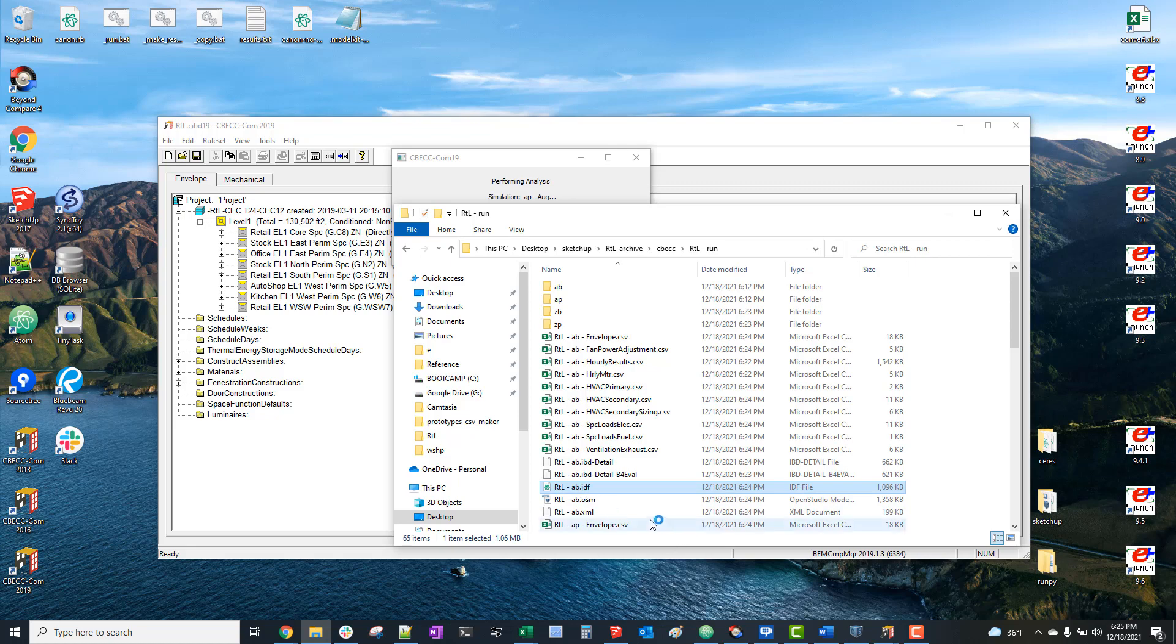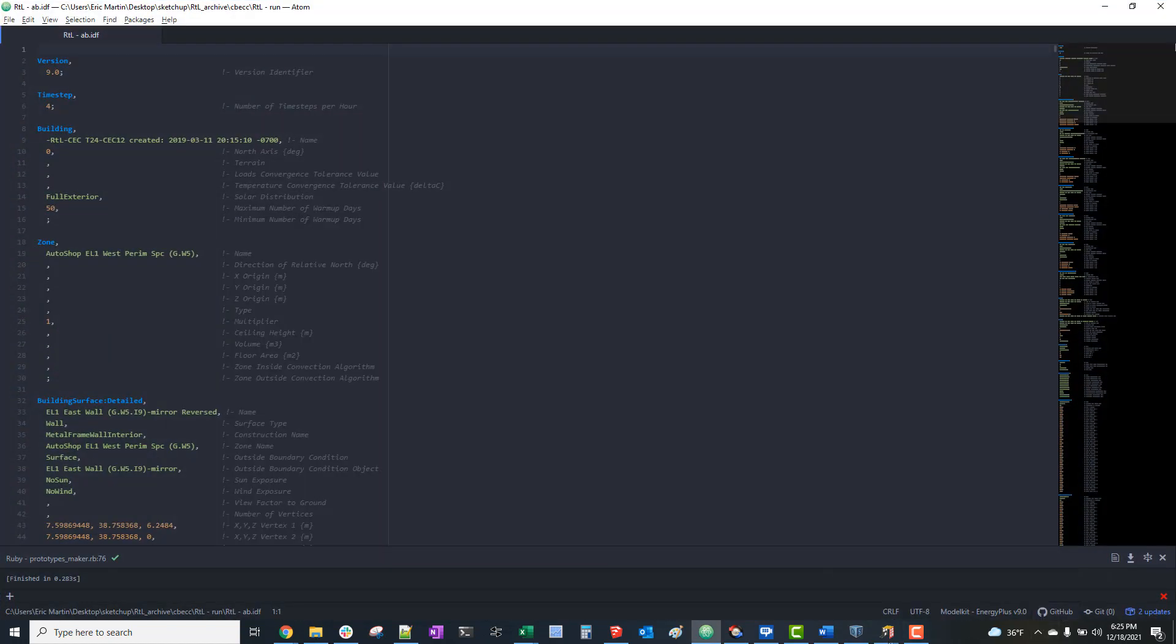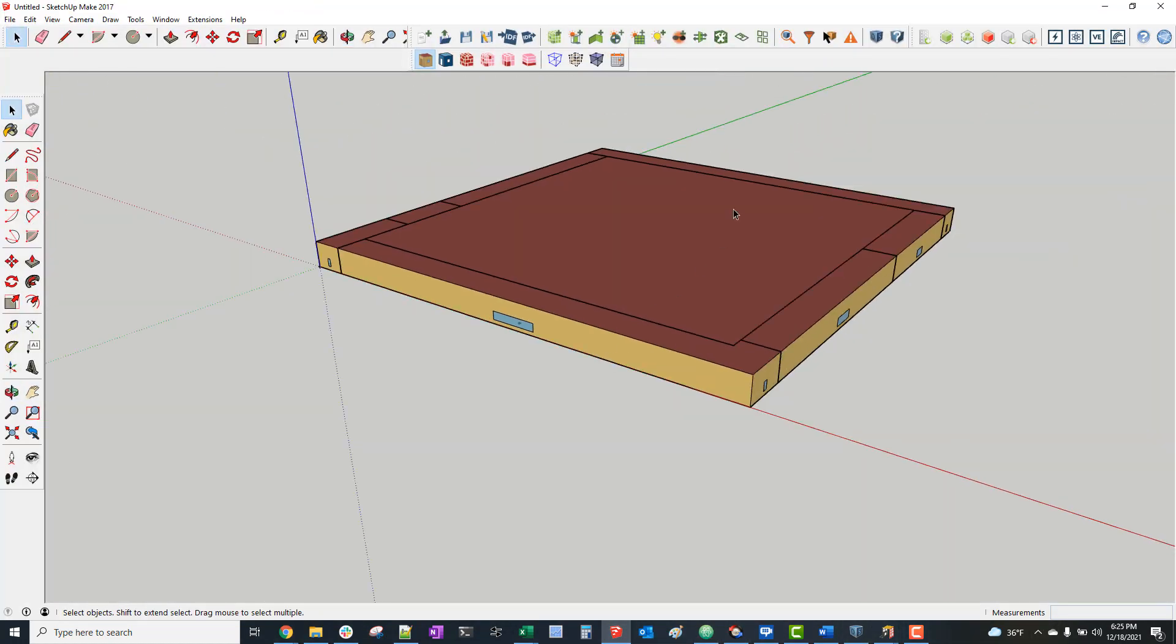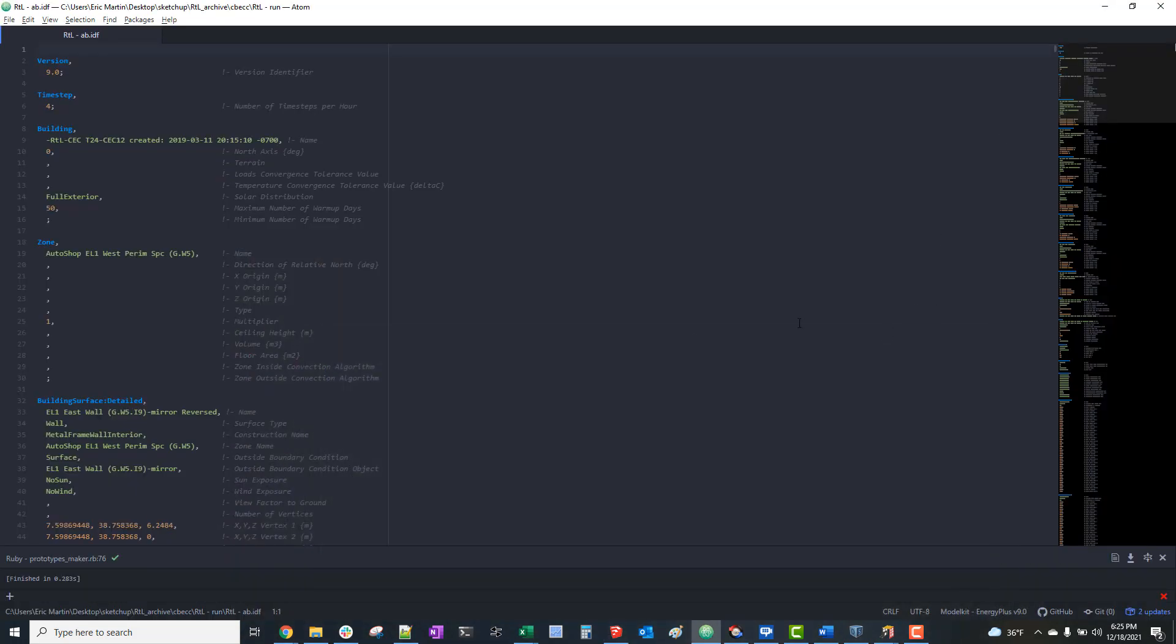Which represents our original IDF geometry with the Title 24 standard design model applied. In this case, it represents minimal compliance with the 2019 Title 24 standards. So thanks for watching.